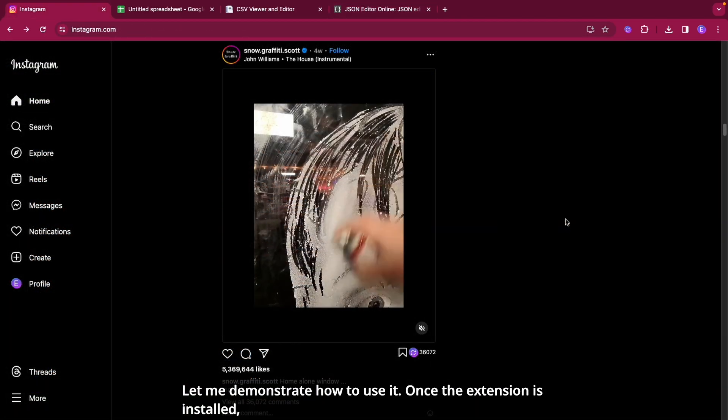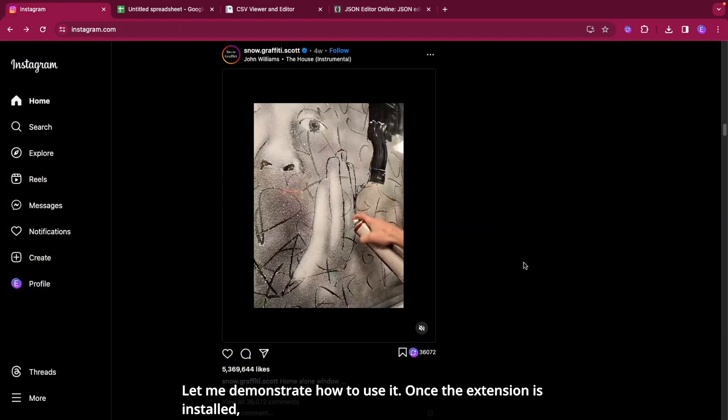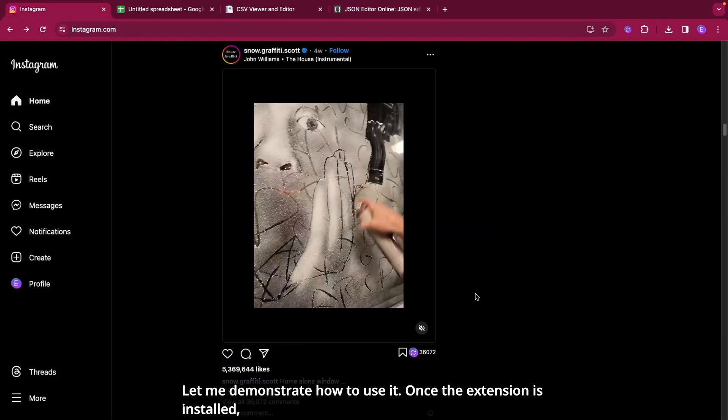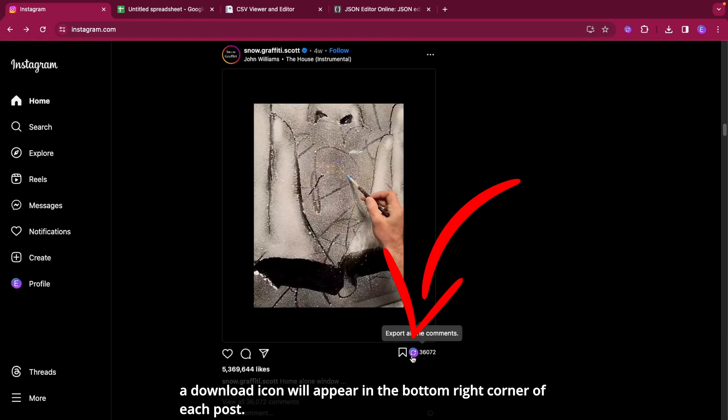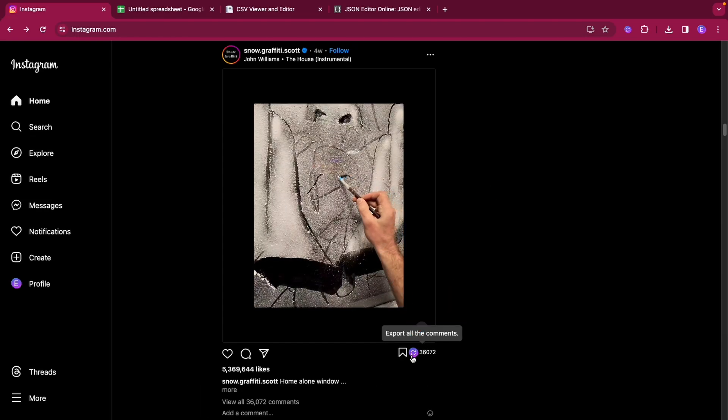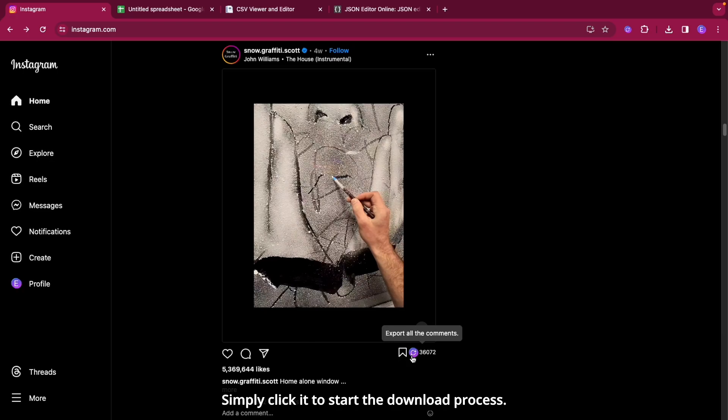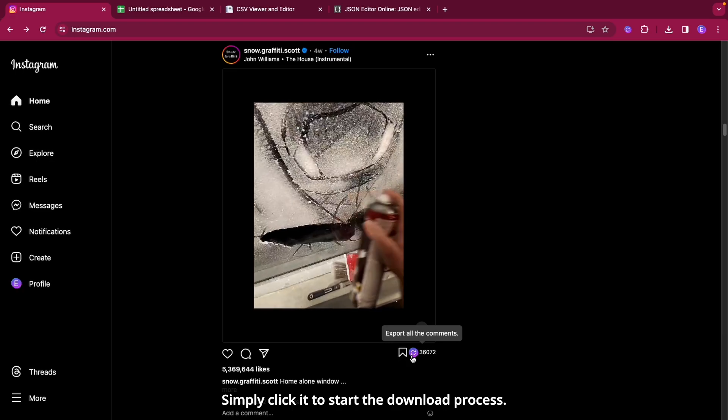Let me demonstrate how to use it. Once the extension is installed, a download icon will appear in the bottom right corner of each post. Simply click it to start the download process.